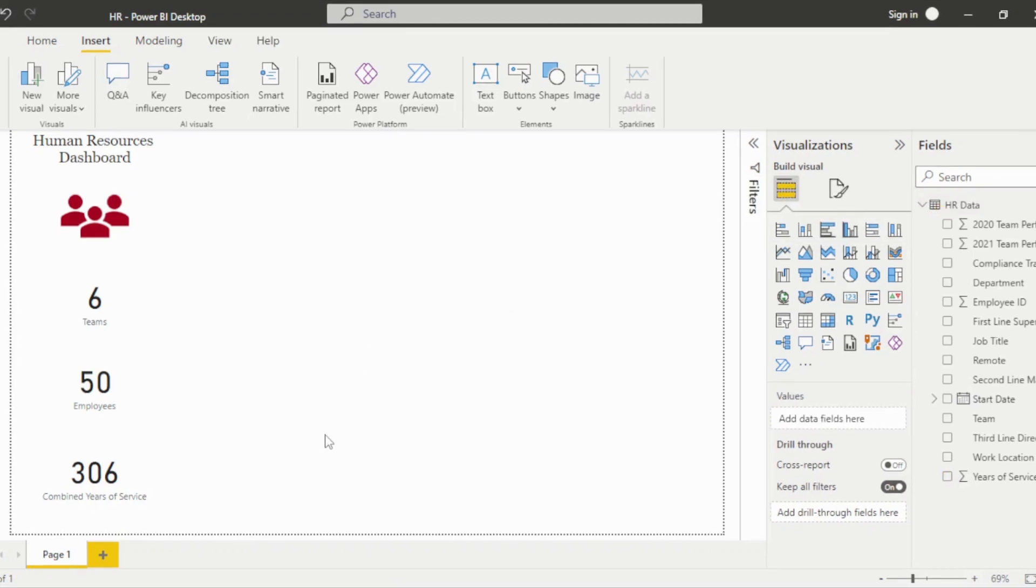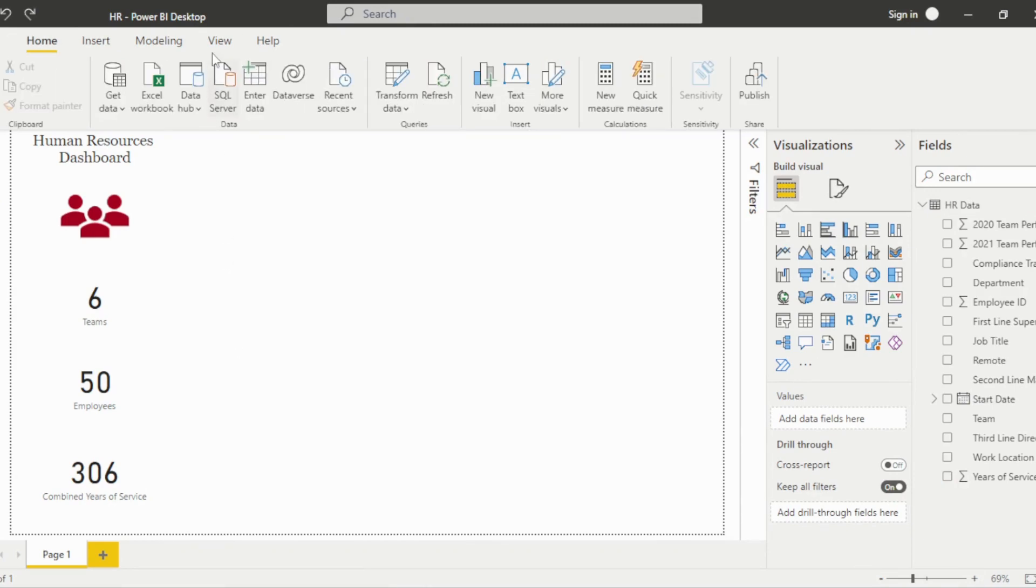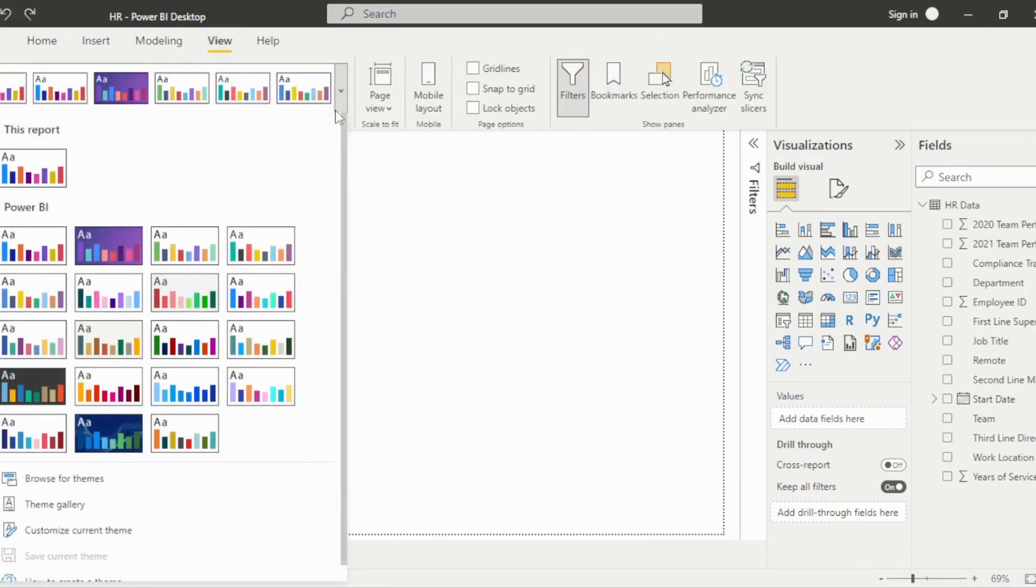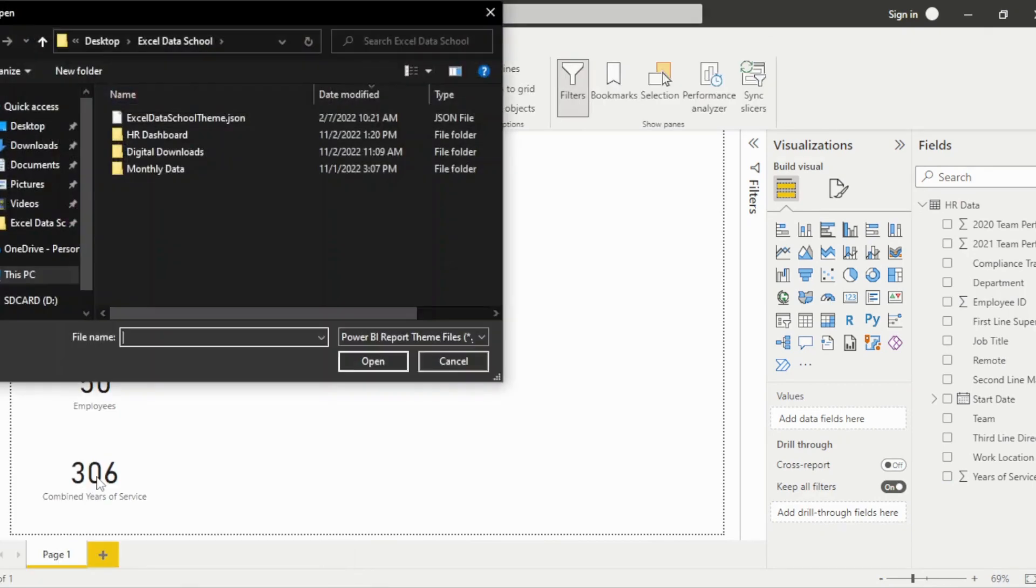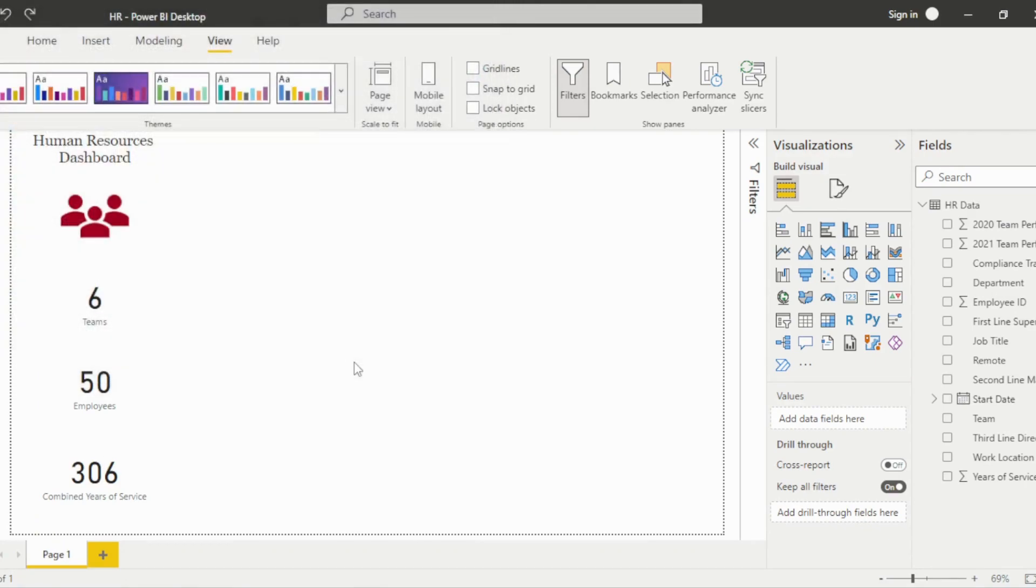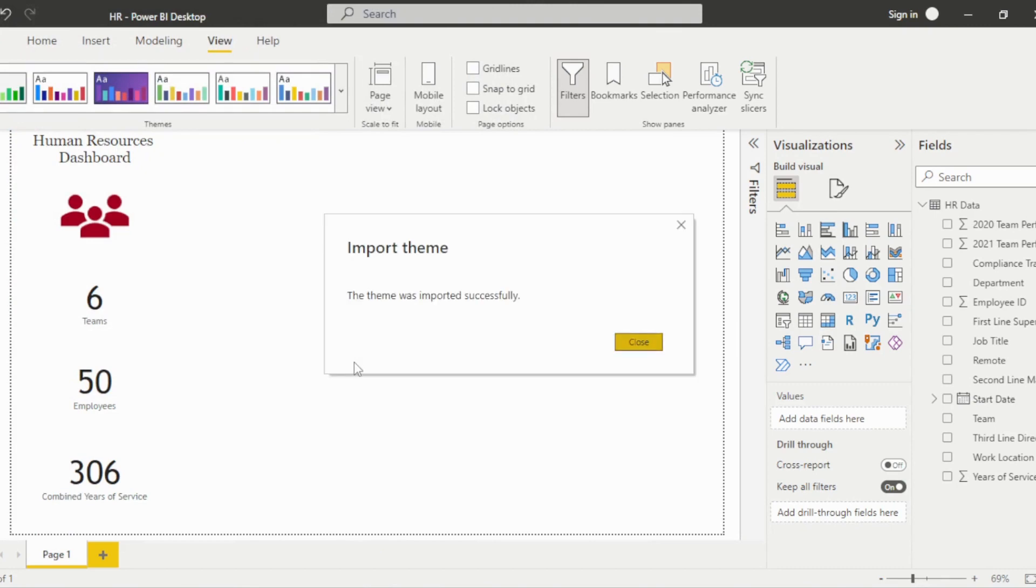Now I want to add some formatting, but instead of using the default theme within Power BI, I want to import a theme I previously created with custom colors and font. To do this, I'll go to the View tab and click the drop-down next to Themes. Then click Browse for Themes and select my file. And then you can see that the theme imported successfully.